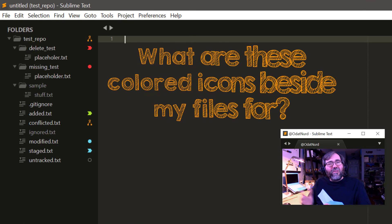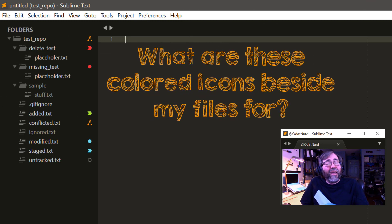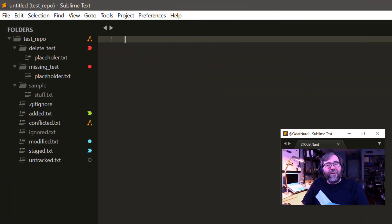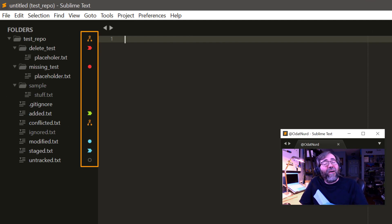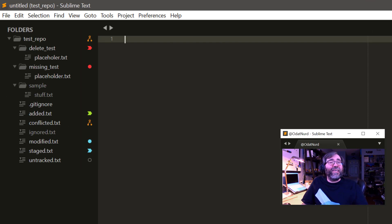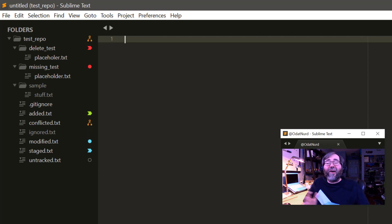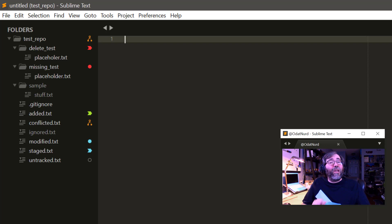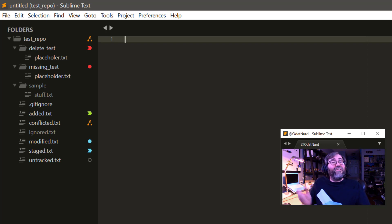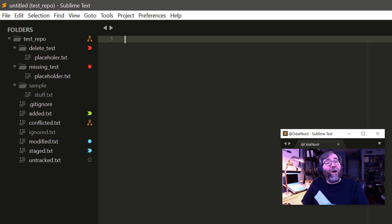Some of the files and folders in my project have some colored icons to the right of them. What are those for? Those icons are an indication that the files and folders that you're working with are being tracked by a Git repository. Sublime has Git integration support that allows you to see at a glance the status of files, whether they're added, deleted, modified, staged, missing, and things of that nature. There's a video on the channel that tells you all about this and how to configure it if you don't want it, which is linked down in the description below this video.